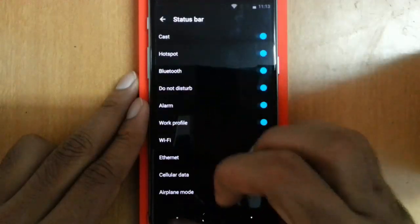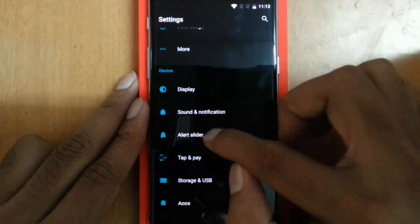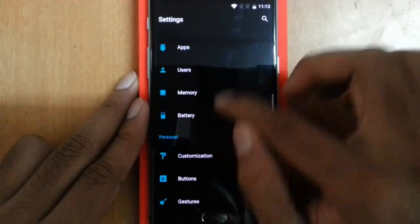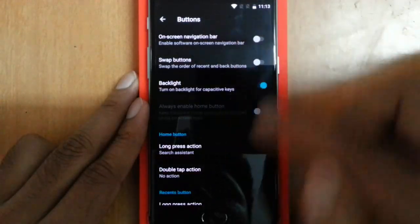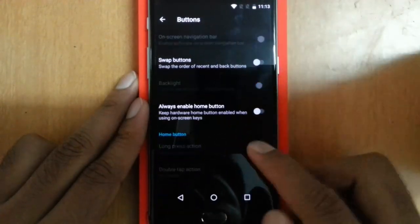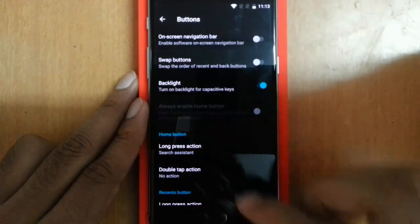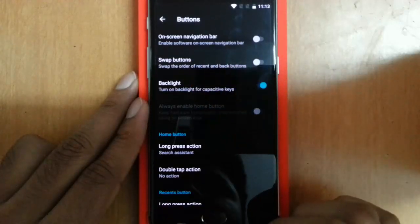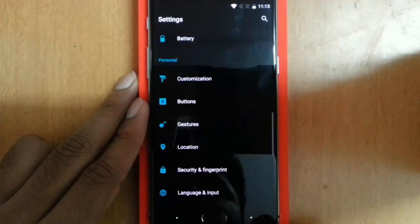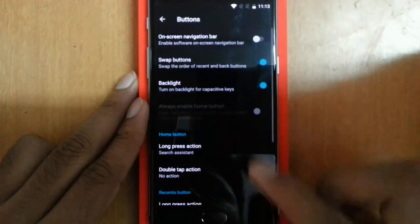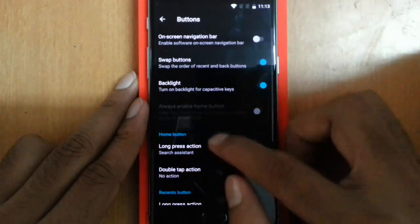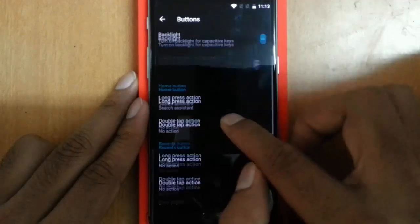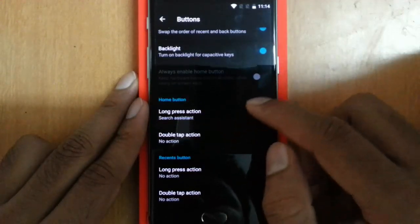Then Buttons—these are the customization buttons. If you want the on-screen navigation, I can click on this one and then it would come, but I prefer using the capacitive touchscreen. Then I can swap the buttons. Right now this is the back button—if I want to swap, click on this one, so the back button will be here and the recent button will be here. I prefer using it like this. This is the backlight for the capacitive screen—you can turn it on or off.